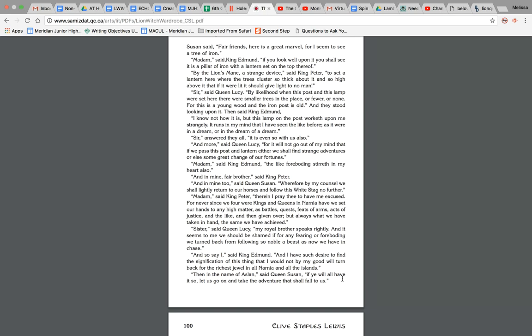And they stood looking upon it. Then said King Edmund, I know not how it is, but this lamp on this post worketh upon me strangely. It runs in my mind that I have seen the like before, as if it were in a dream or a dream of a dream. Sir, answered they all, it is even so with us. And more, said Queen Lucy, for it will not go out of my mind that if we pass this post and lantern, either we shall find strange adventures or else some great change of our fortune. Madam, said King Edmund, the like foreboding stirreth in my heart also. And in mine, fair brother, said King Peter. And in mine too, said Queen Susan. Whereof, by my counsel, we shall lightly return to our horses and follow this white stag no further.